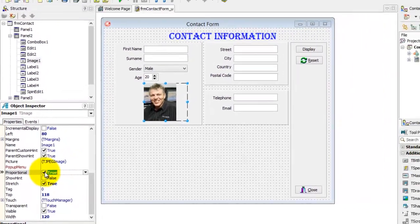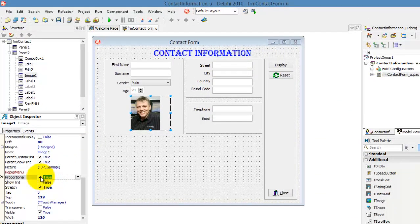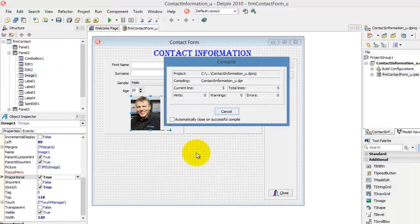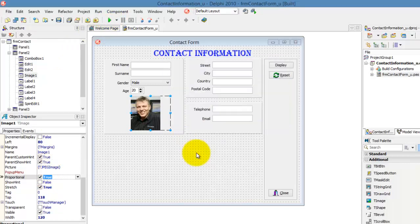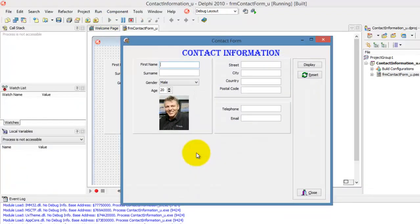Now, let's run the application and see what our users will see. Click the Run button or press F9 on your keyboard. Now, that looks nice. Click the Close button.